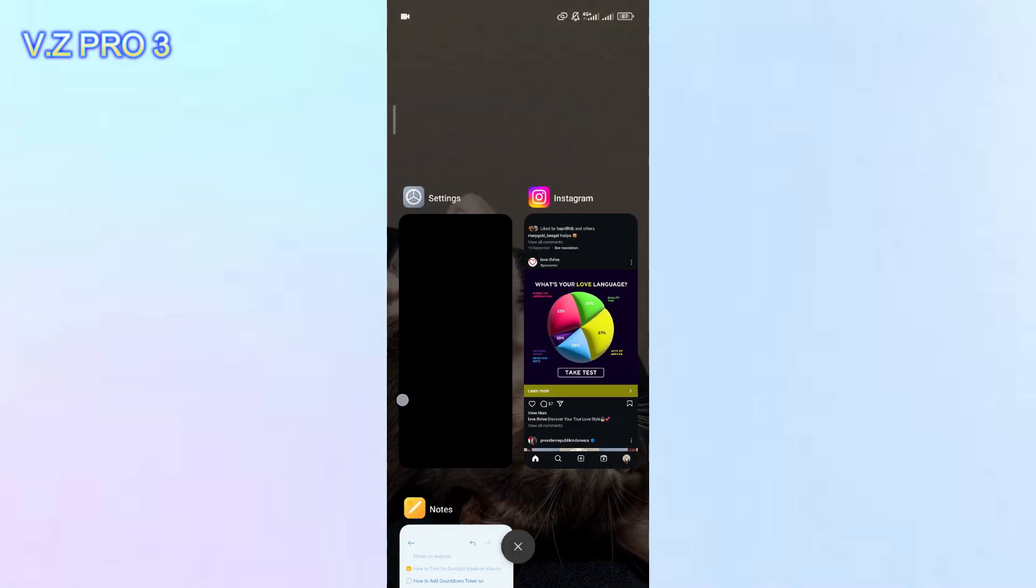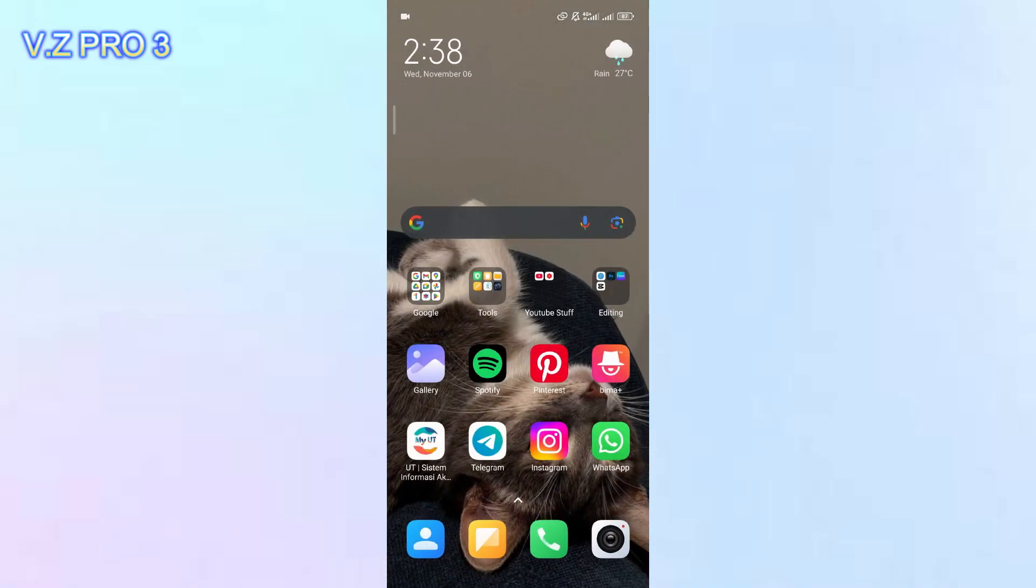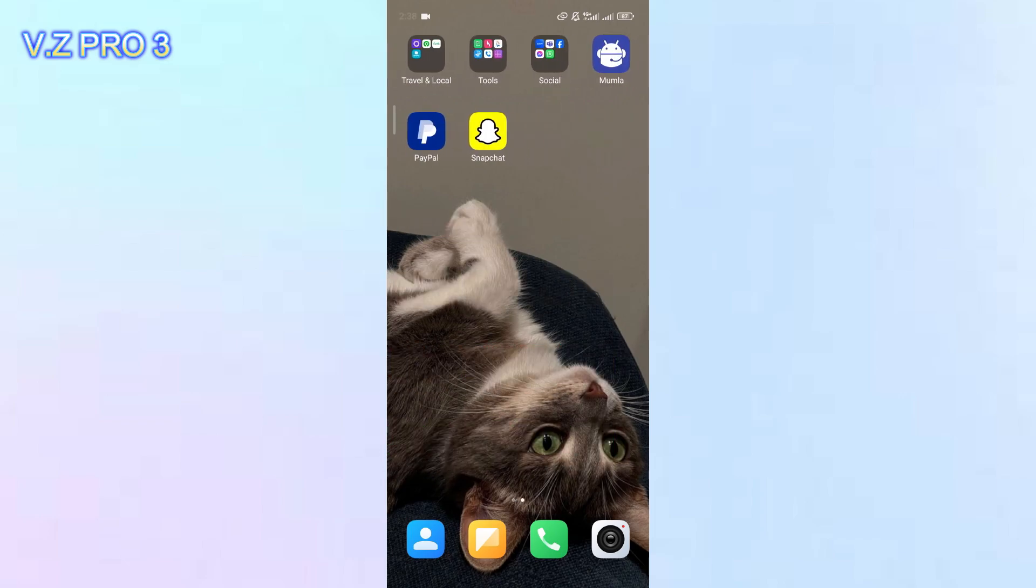Hi, this is VZPro3 channel. In today's video, I will show you how to check who's connected to your Android hotspot.